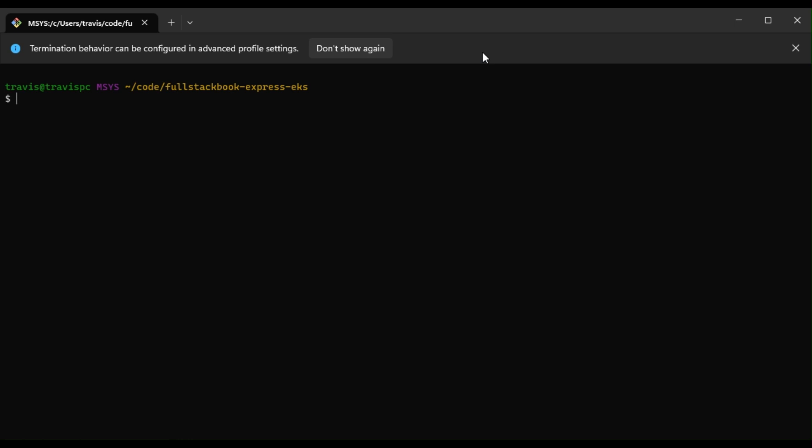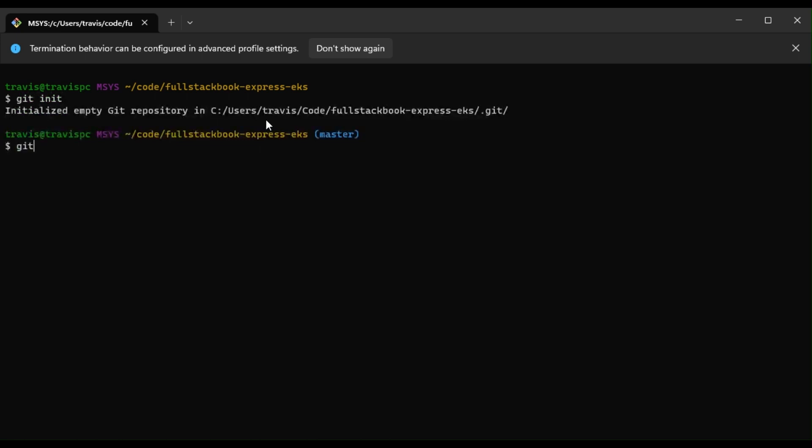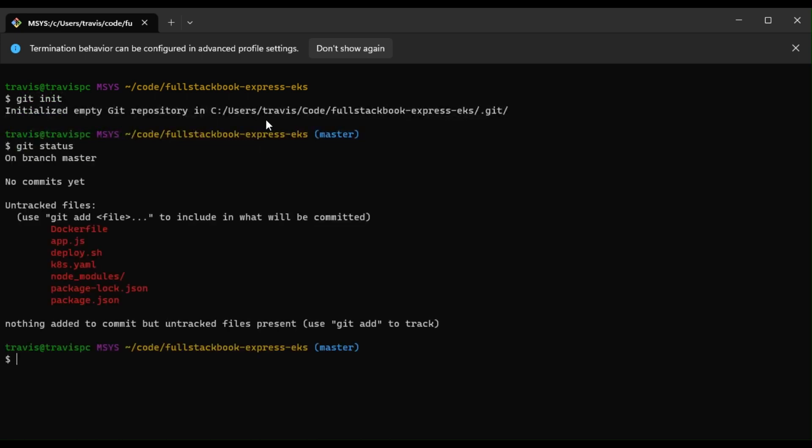So first, we'll have to create a git repo and I want to ignore node_modules.